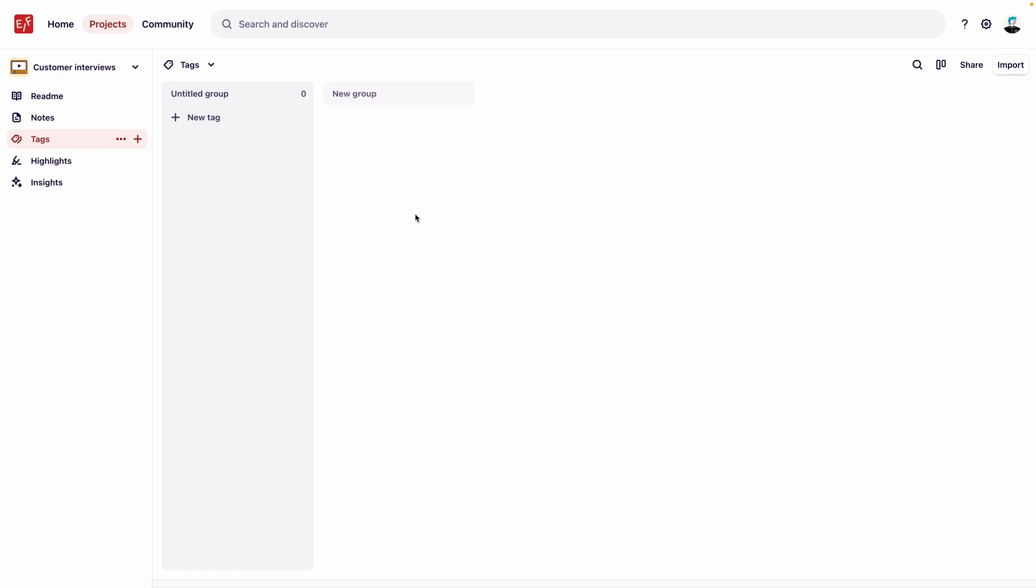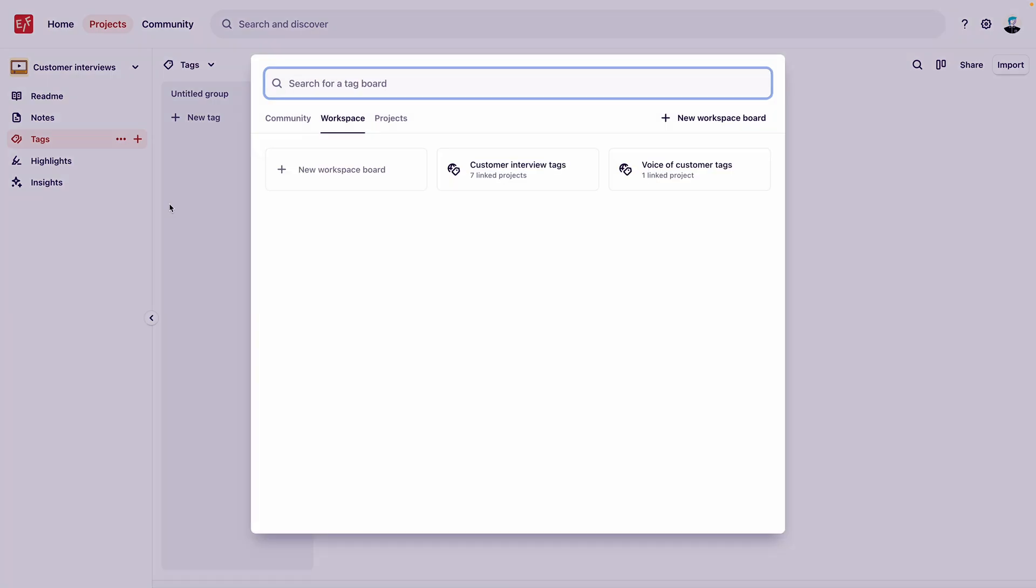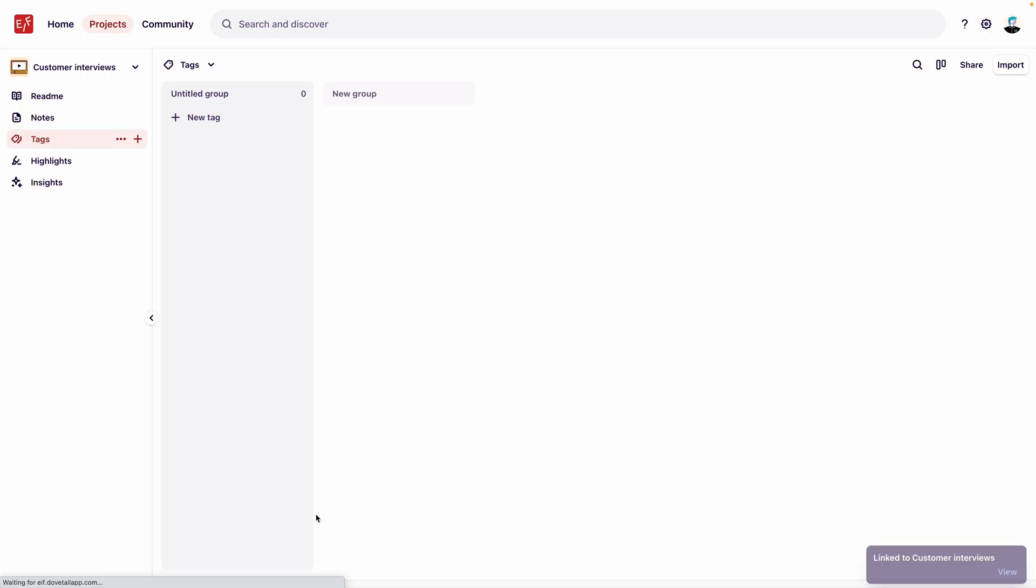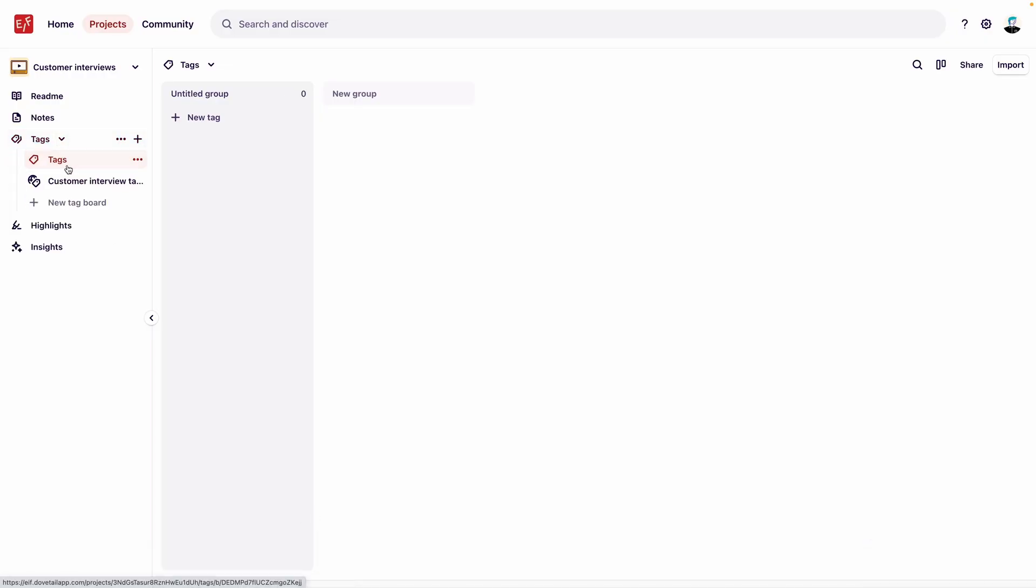To link a set of workspace tags to a template, go to the plus button next to Tags and select Use an Existing Tag Board. Here you can select workspace tag boards. We're going to select one that has already been set up called Customer Interviews. Click Link to Project, and now we can view this tag board in the template.